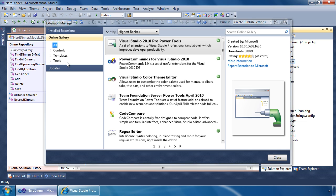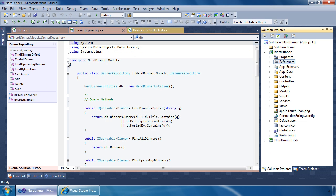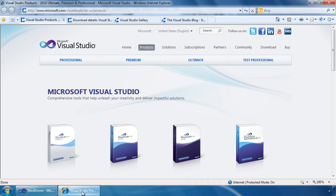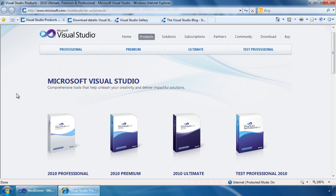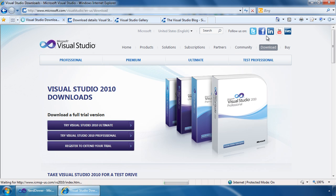To get started building extensions, first, you need Visual Studio. You can navigate to this website, which is available off of Microsoft.com, to see the various versions of Visual Studio that are available. On this page, you will also find a download link to download the full trial versions.